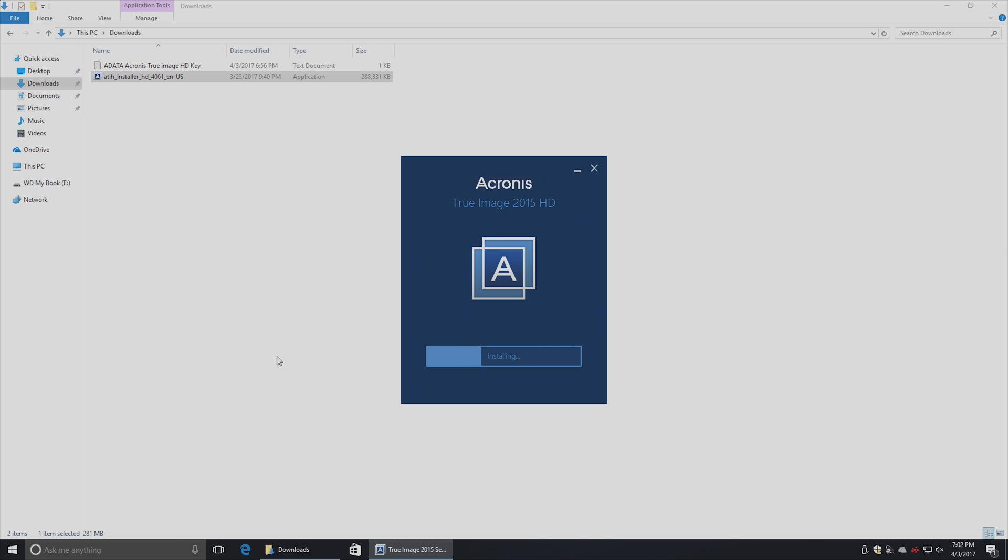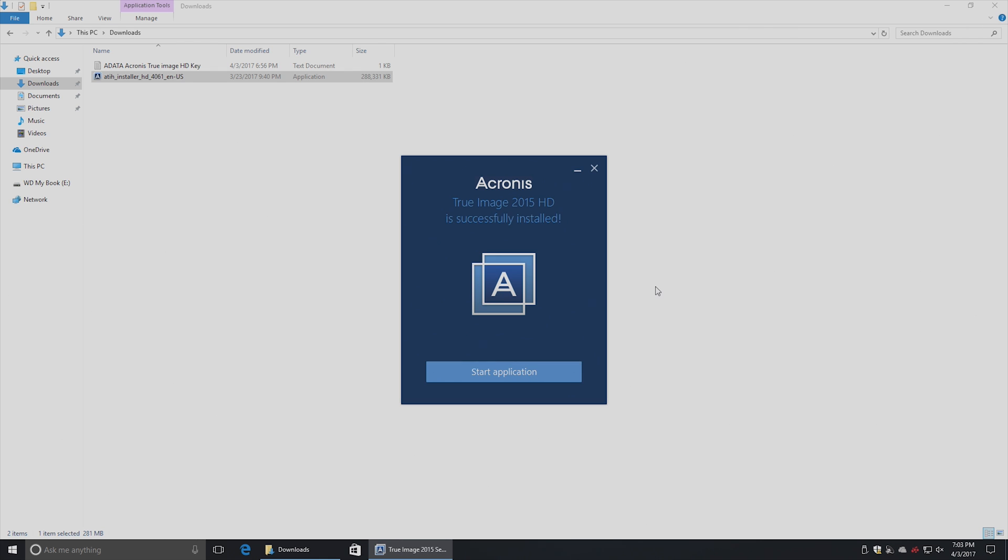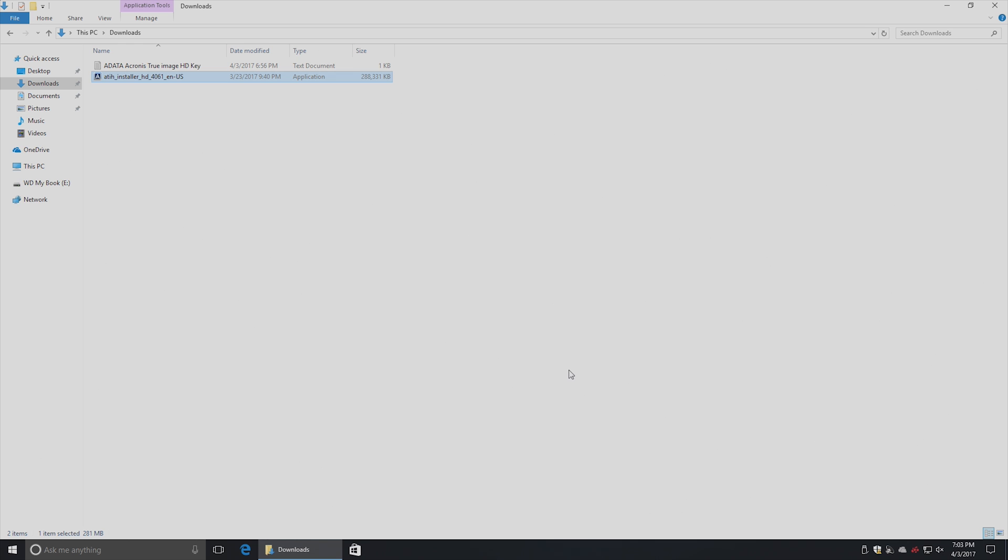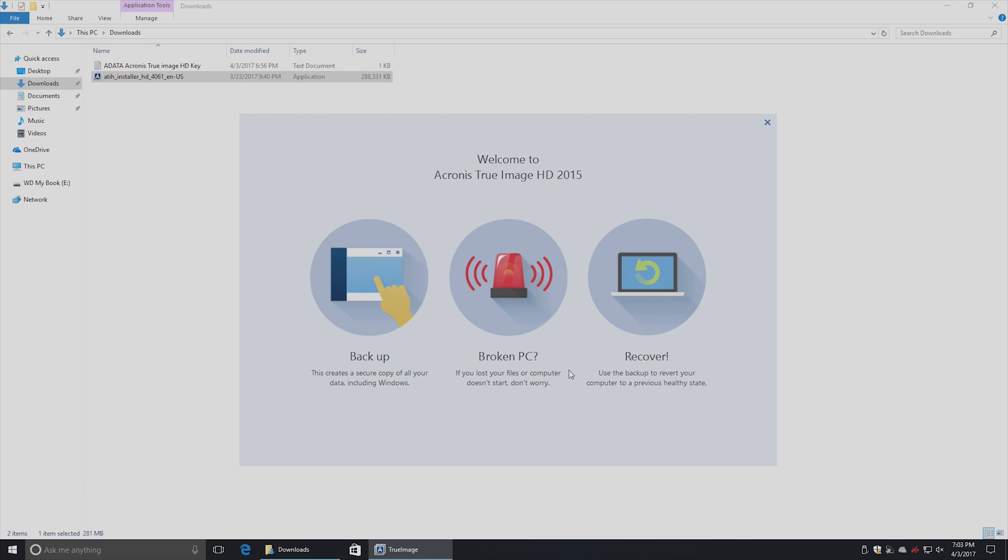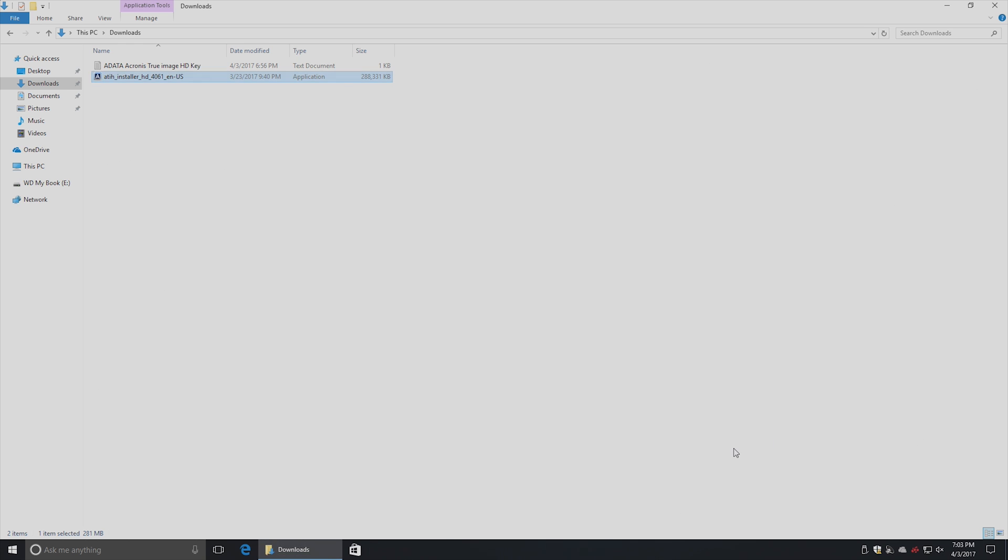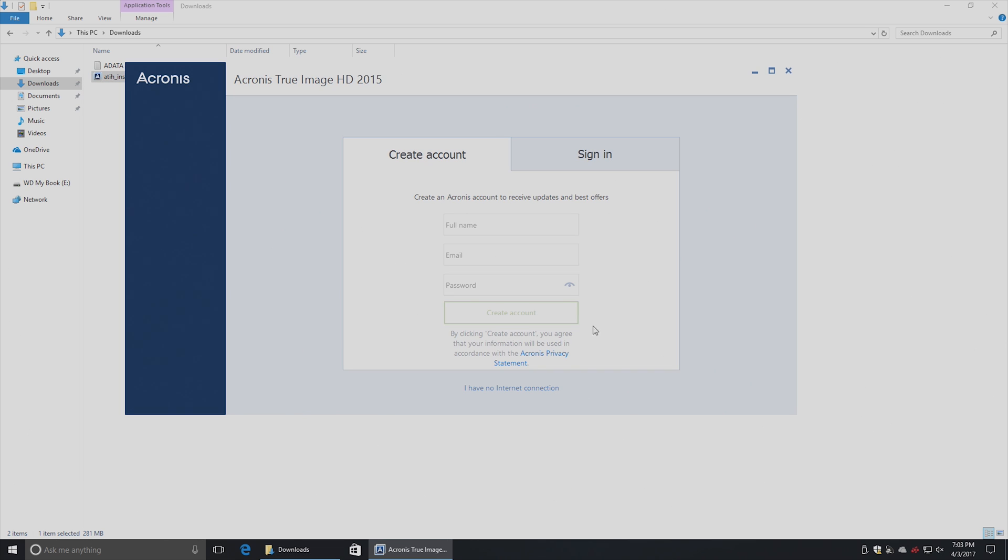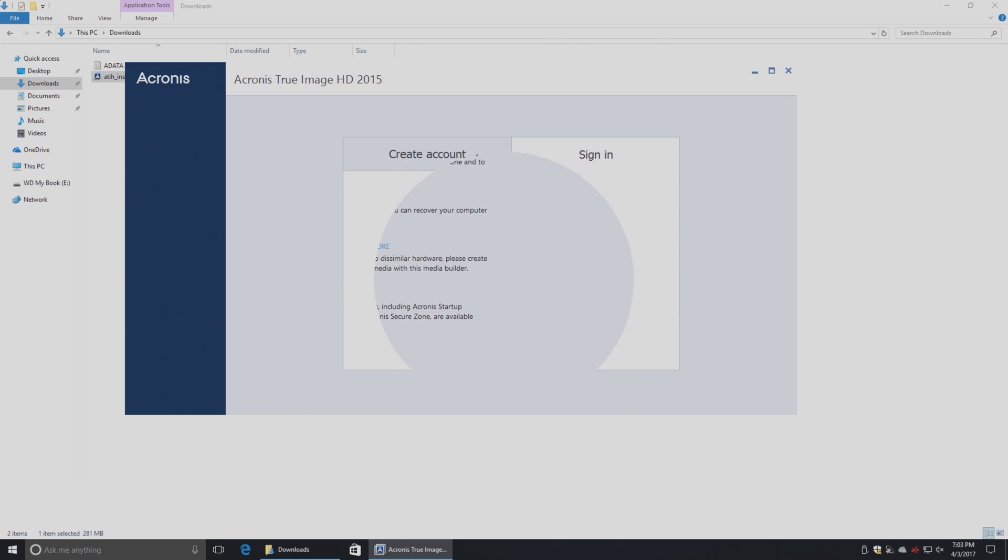Once the actual clone process is complete, you will be able to uninstall this and free up space on your SSD, but you'll need to install it in order to do the clone itself. And it's successfully installed. We'll click Start Application. Welcome to True Image HD 2015. Get started. And it wants you to sign in. I'm going to do this. We'll be back in a second.